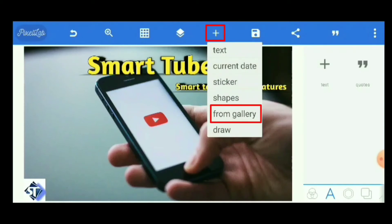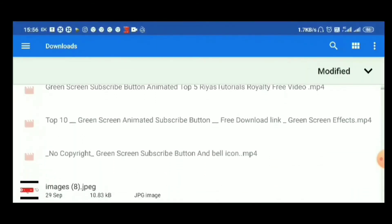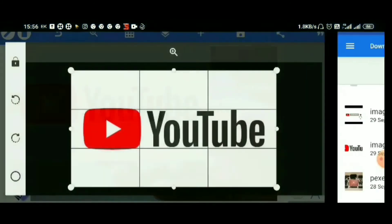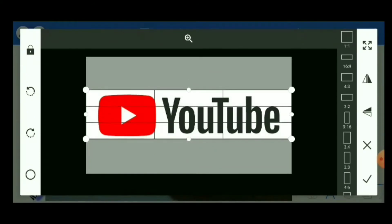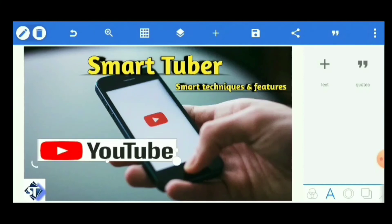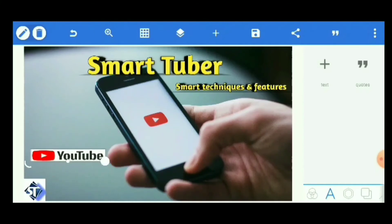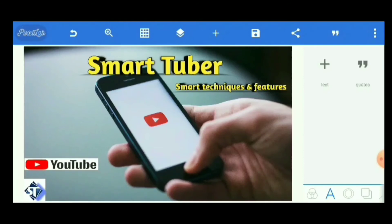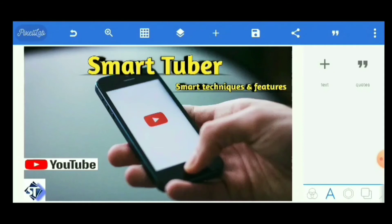You can also select an image from gallery and add a YouTube logo or any image. I am selecting a YouTube logo that I have already downloaded on my Android phone. Select it, crop it as needed, and put the checkmark. You can adjust the height and width as per your choice. I am adjusting it to look good, pressing the checkmark, and placing it on the banner.